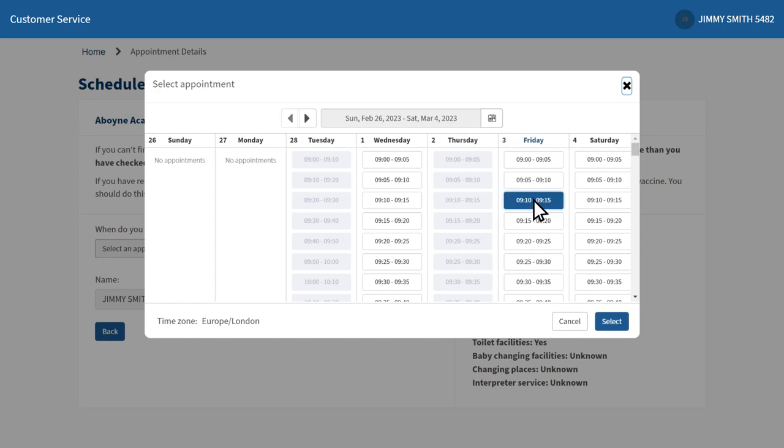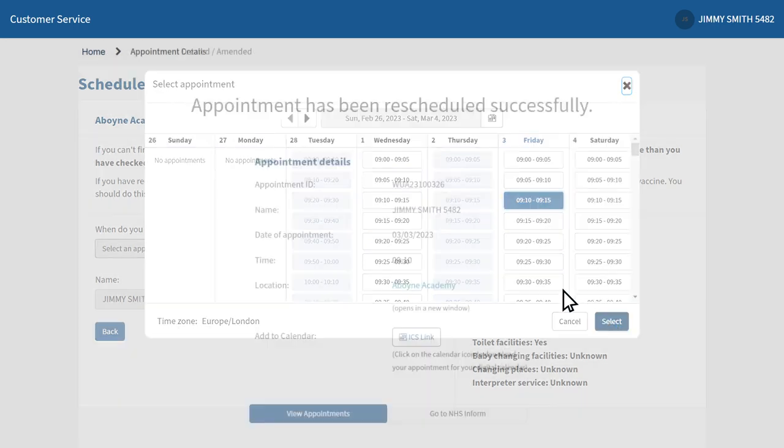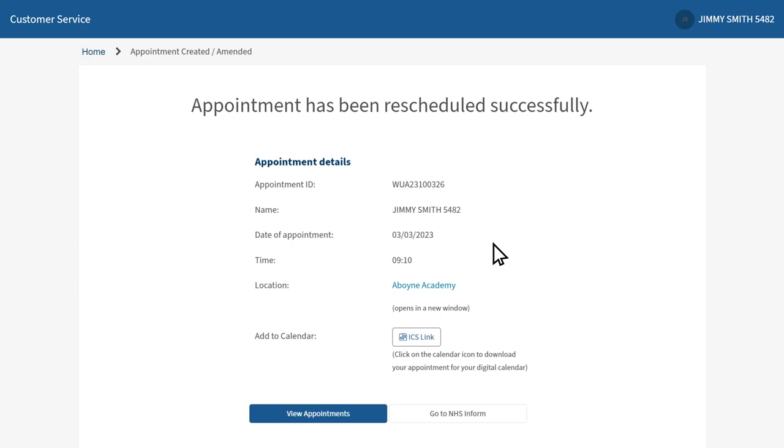To confirm your appointment, click select. Finally, once you've rescheduled your appointment location, date and time, you'll receive confirmation of this by text or email, depending on your chosen communication preferences.